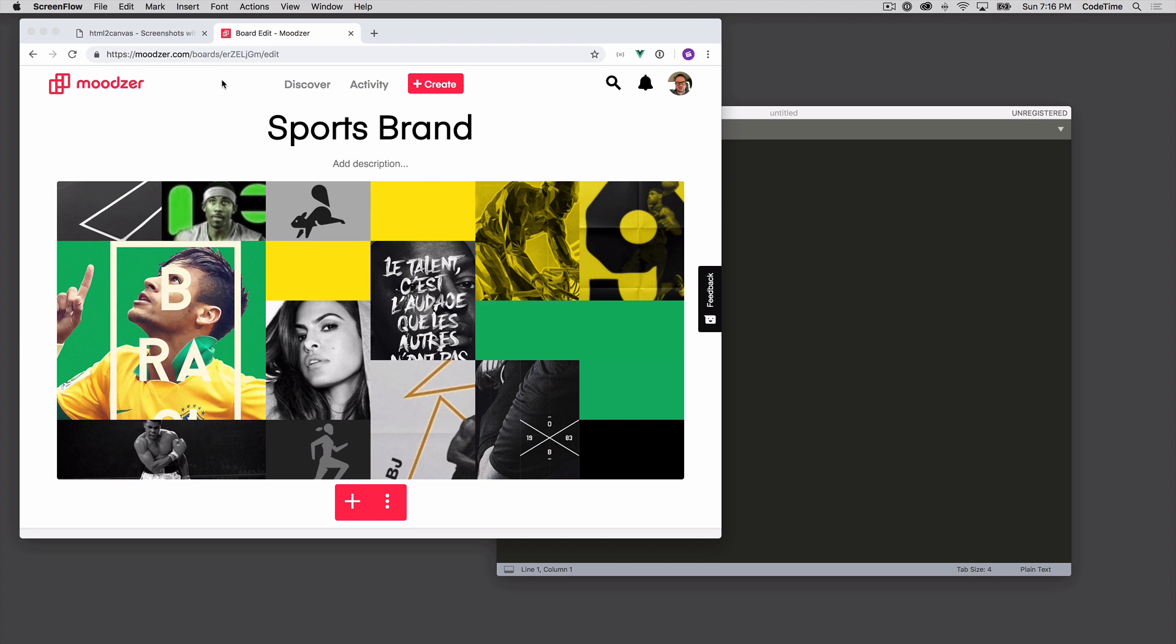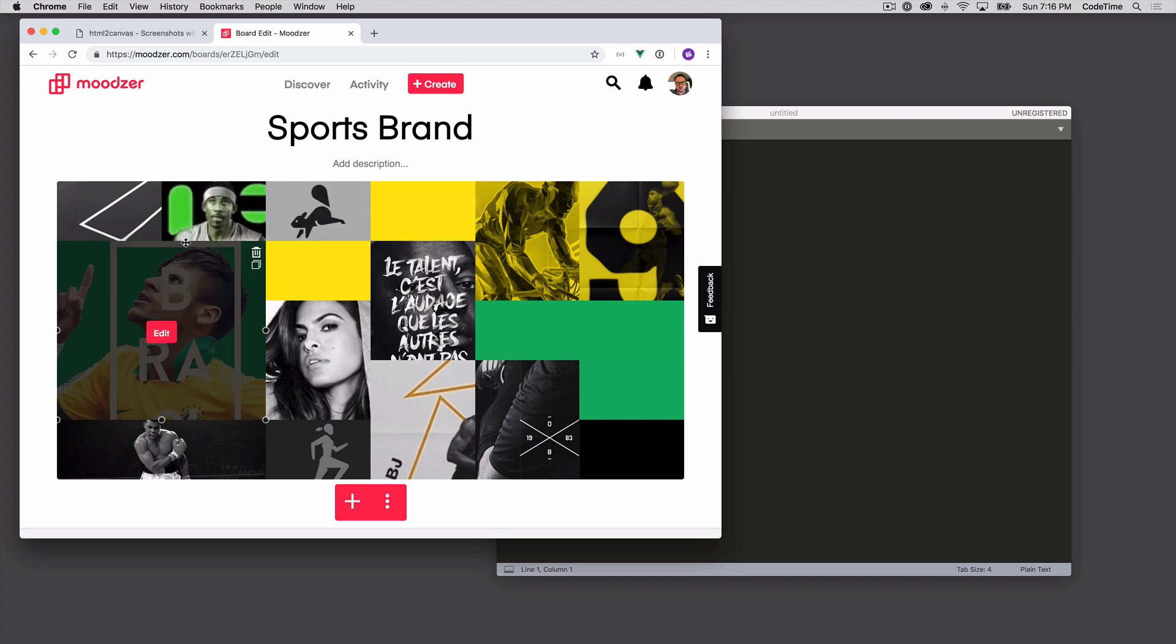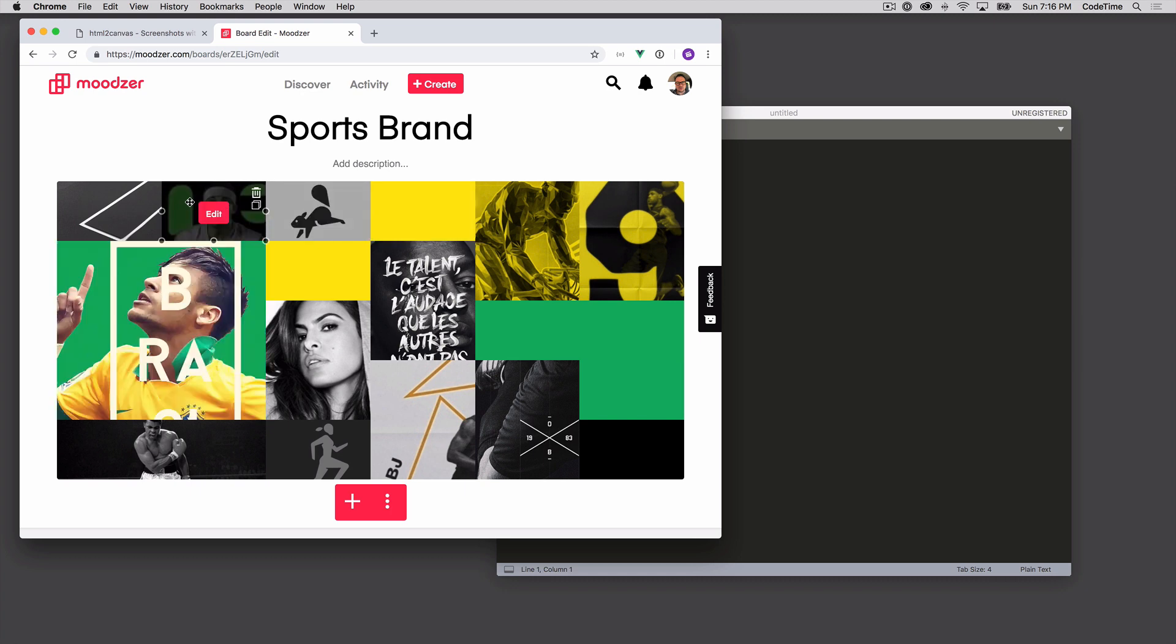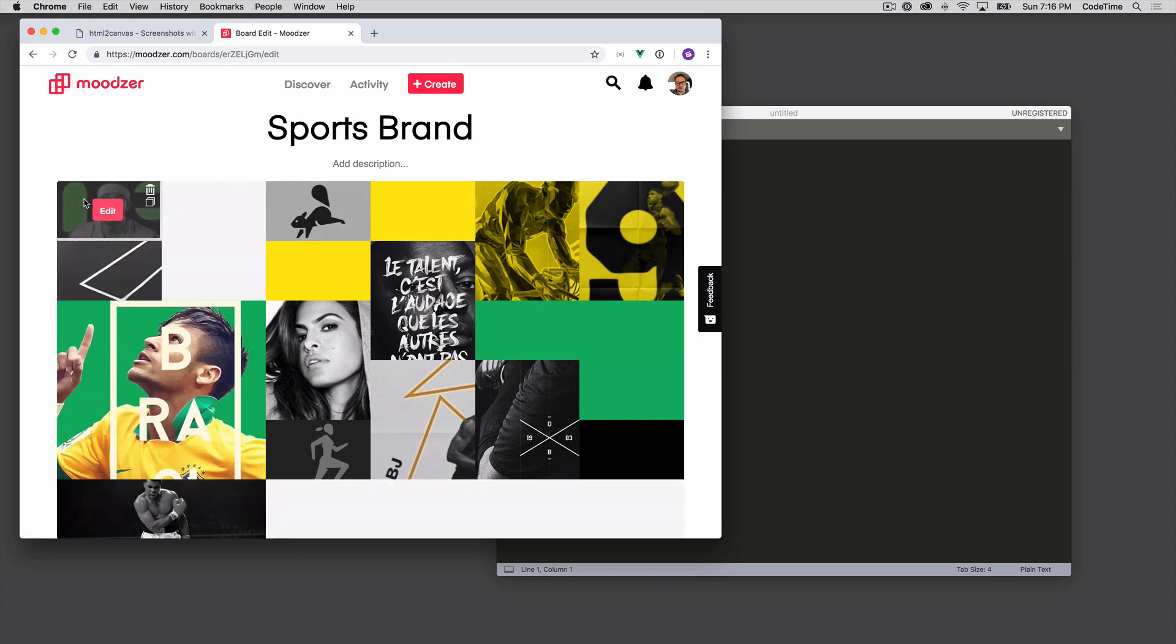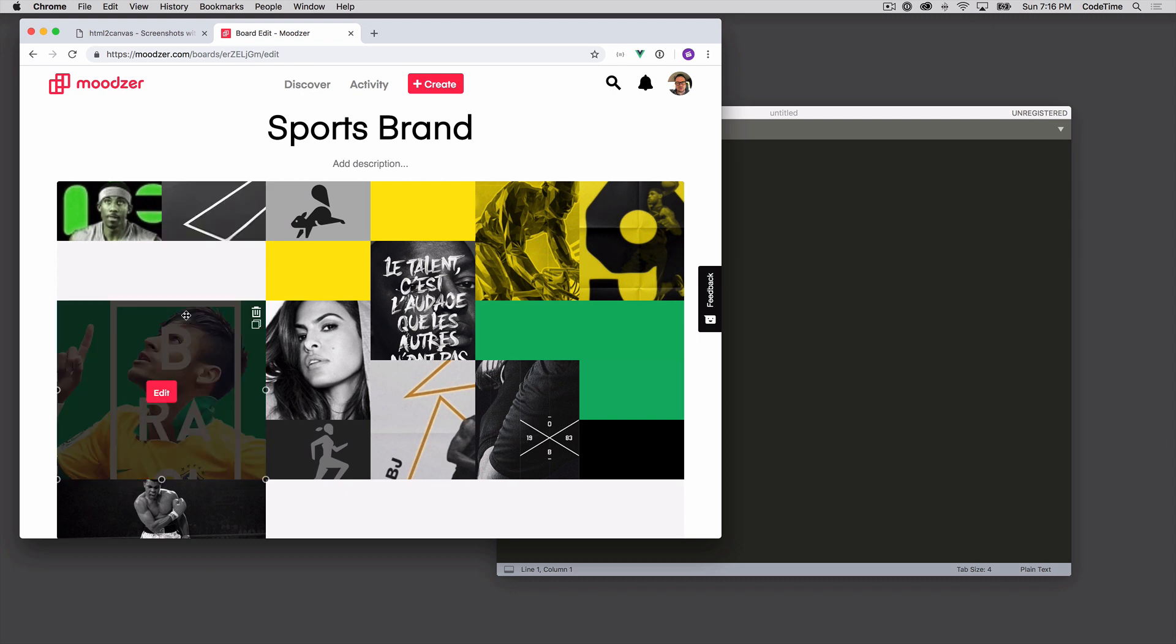So we're on a board right now. This is a sample board called Sports Brand, and you can see some various photos and colors demonstrating or representing a collage or mood board for a sports brand. Each of these is a div, but these divs, they're called units inside Moodzer, can be moved around. So you can see we can drag these and bring them up.